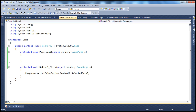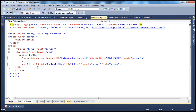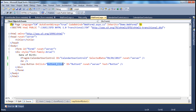The important point to understand is how does the calendar user control know it has to call this method when the click event happens? That's specified within the ASPX page. We are using the onclick attribute to tell it to call the button1_click method when that event happens.